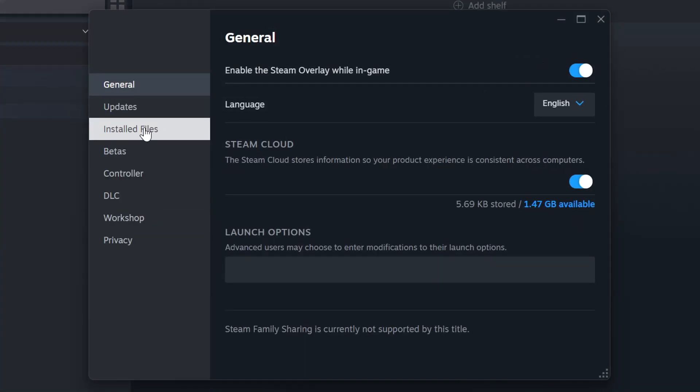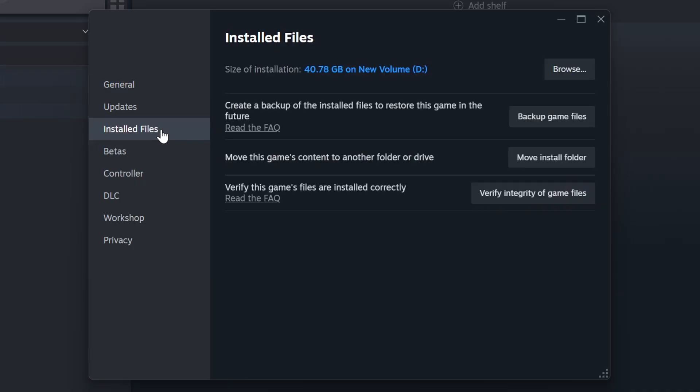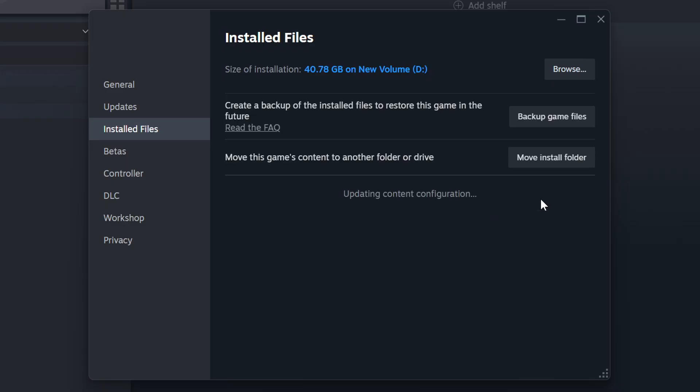Click on the Installed Files. Then click on the Verify Integrity of Game Files button. Wait until it finishes.